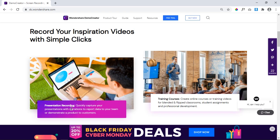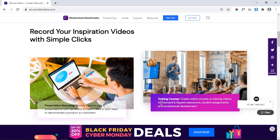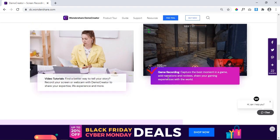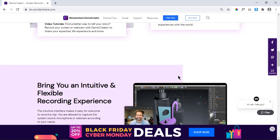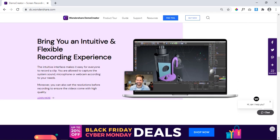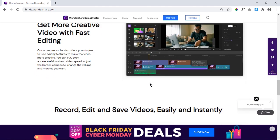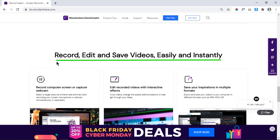Using this application, we can record our presentations, training courses, video tutorials and even our games with high quality screen recordings. Using the inbuilt video editor, we can add captions and annotations and do a lot more. We can easily record, edit and save the videos instantly.